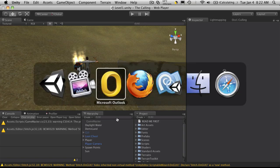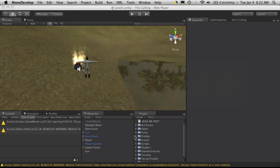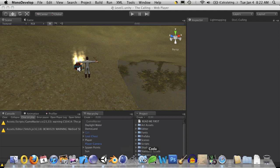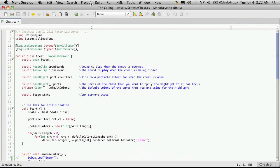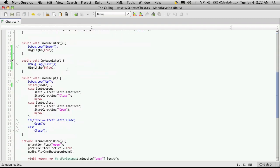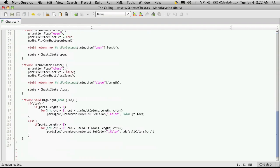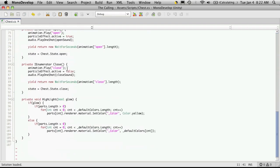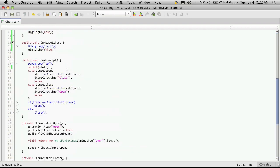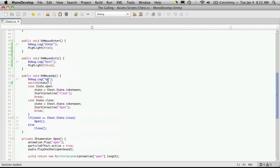So I'm going to open up MonoDevelop. I'll attempt to. And here we go. I've got my chest script opened. And what I'm going to do is just come down to the beginning of our state machine, which is right here. Oh, sorry, that's our onMouseUp, which is where we want it.